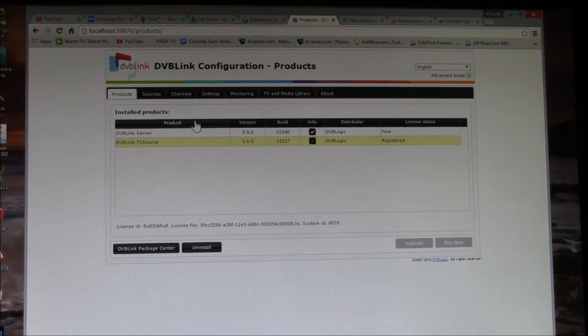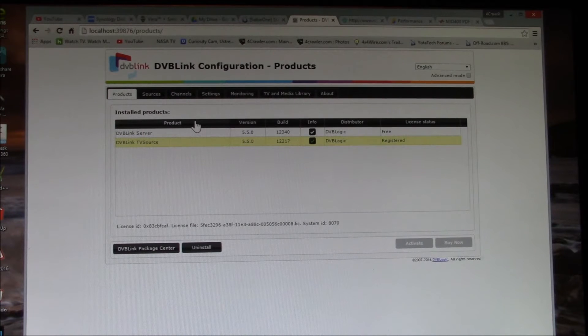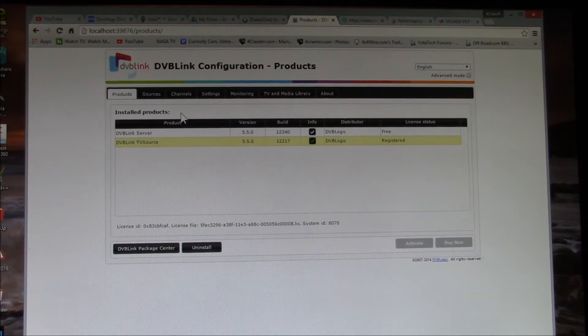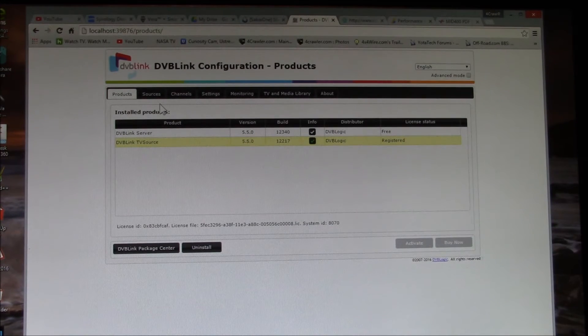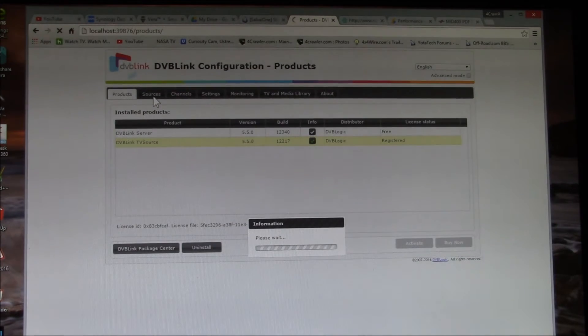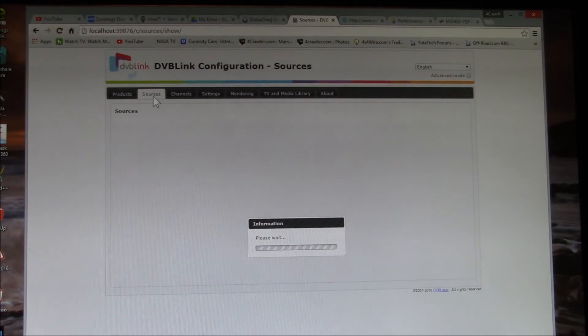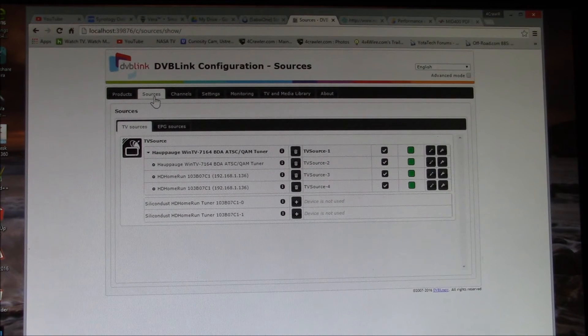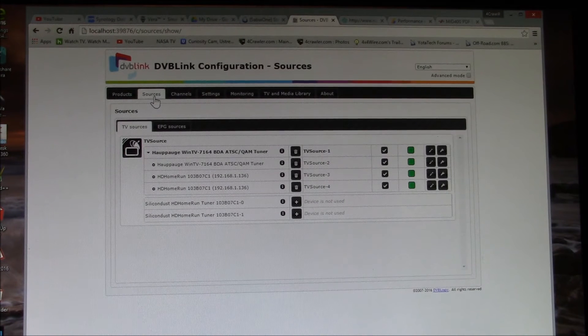I've just downloaded the latest version. You run the update program, you update the TV source, and then you go through this. I'll just go through real quick - you go to your sources, so this is your signal and also program guide sources.